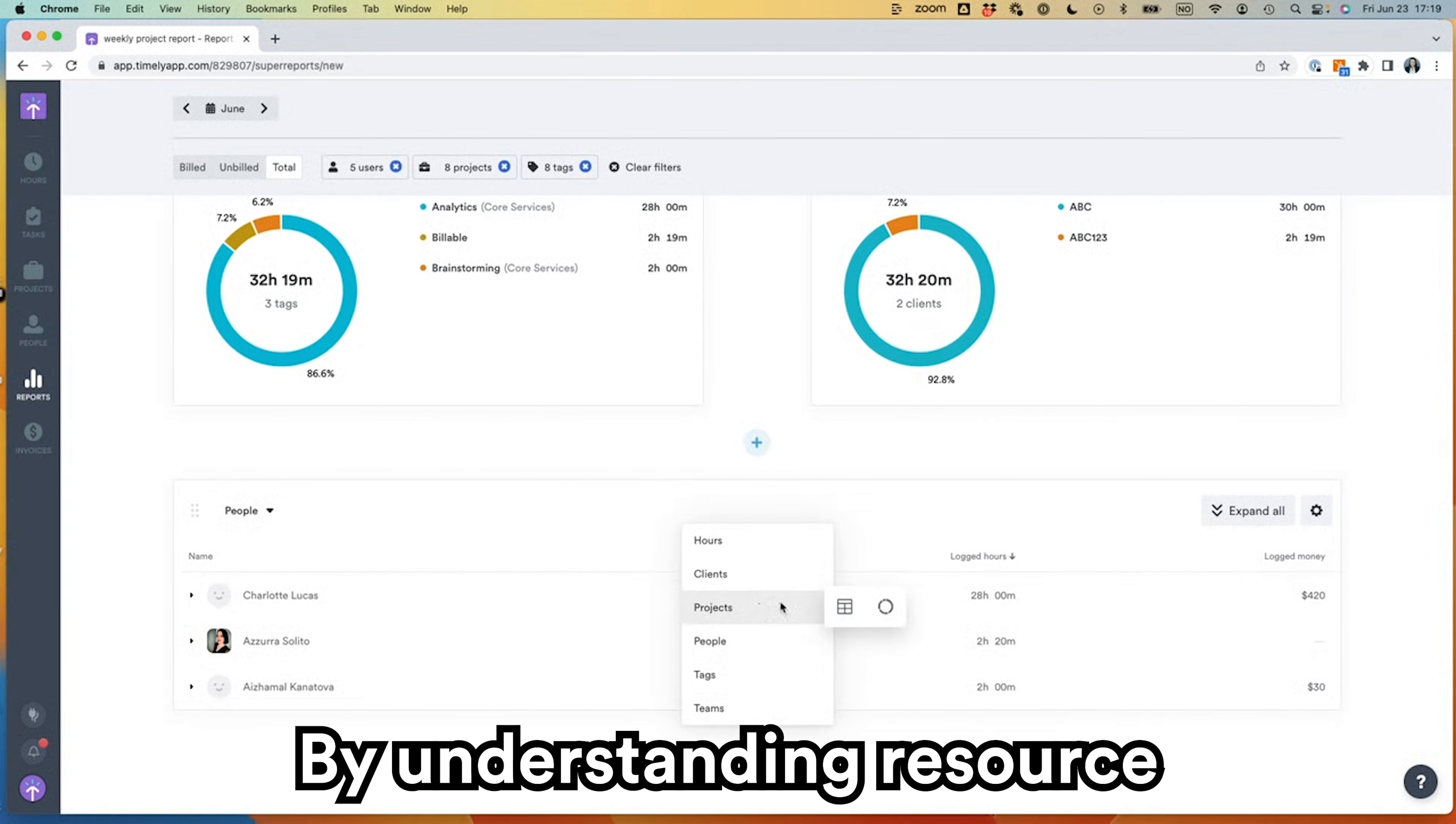Timely ensures that teams can work effectively regardless of location, adapt to changes quickly, and sustain growth in a competitive landscape.